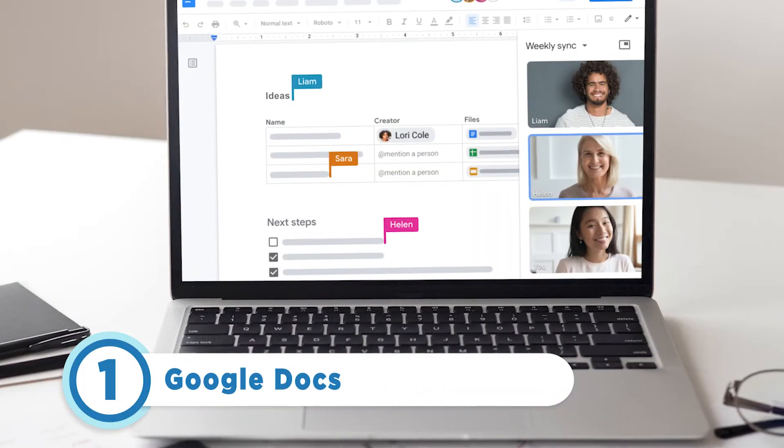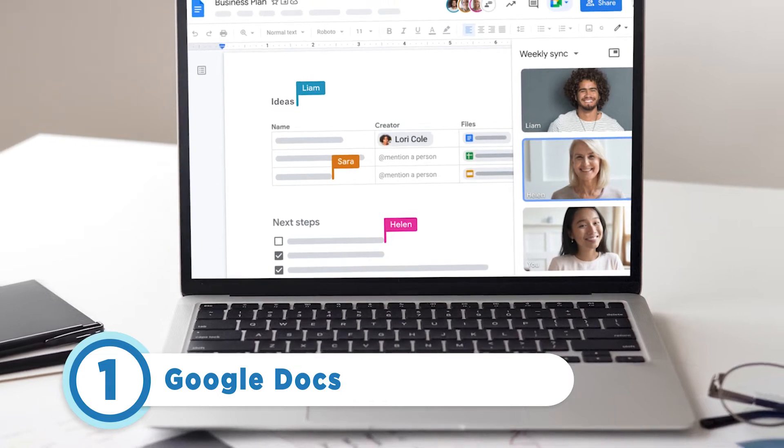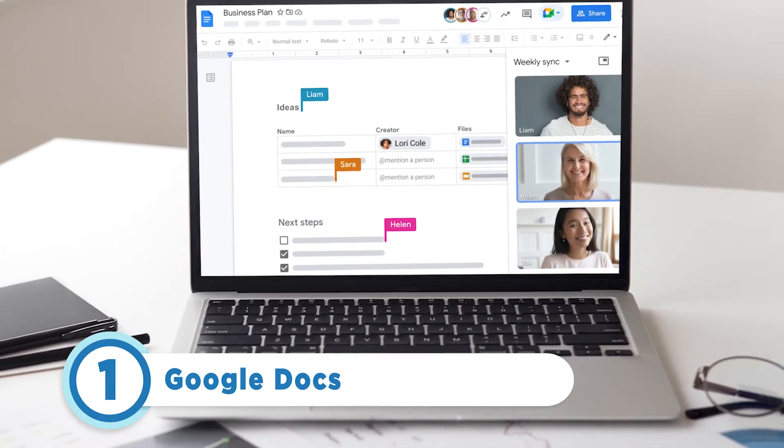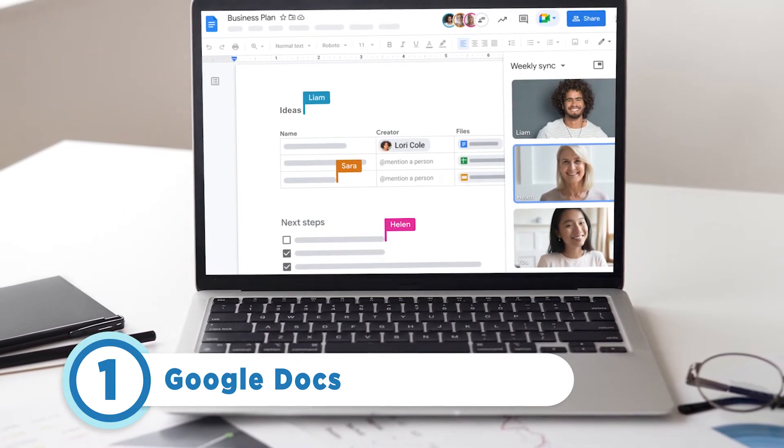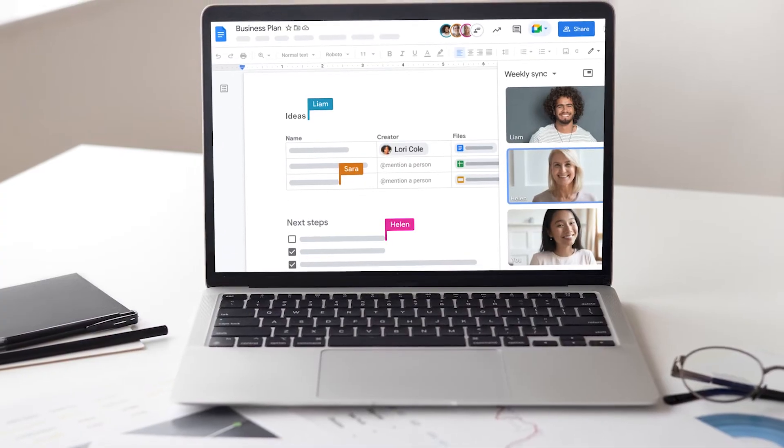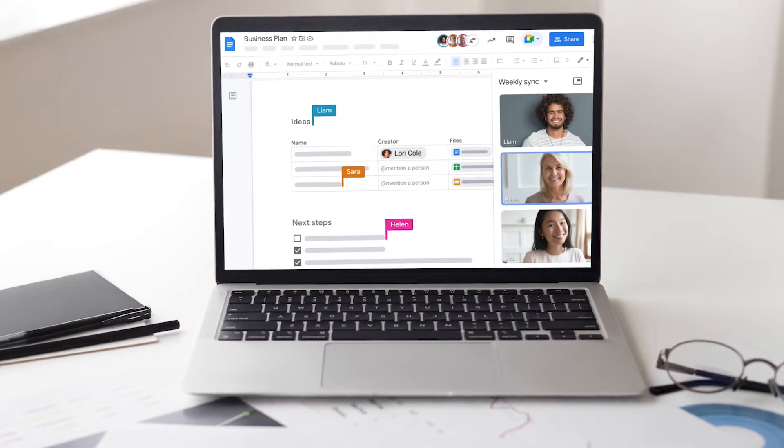And the number one free alternative to Microsoft Word is Google Docs. If you want the basic features of Microsoft Word and the ability to integrate with Google Drive and other G Suite products, Docs is the answer.